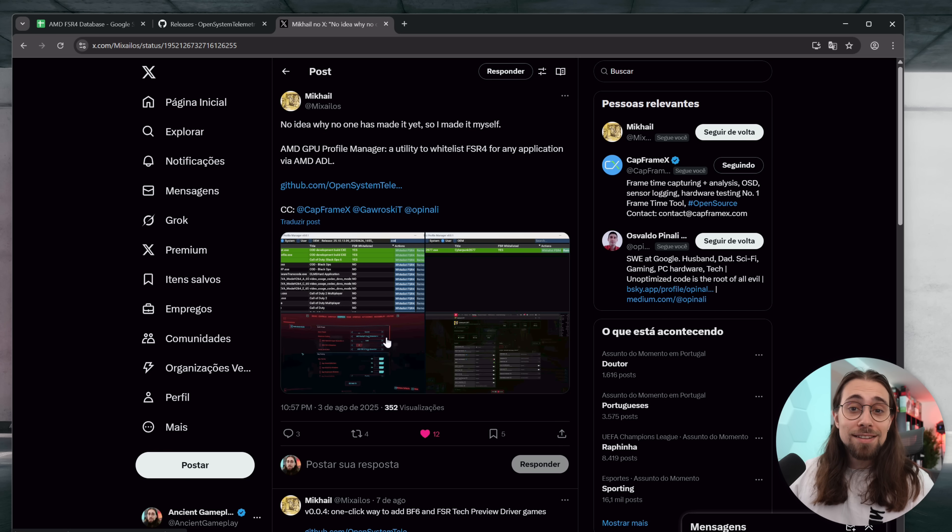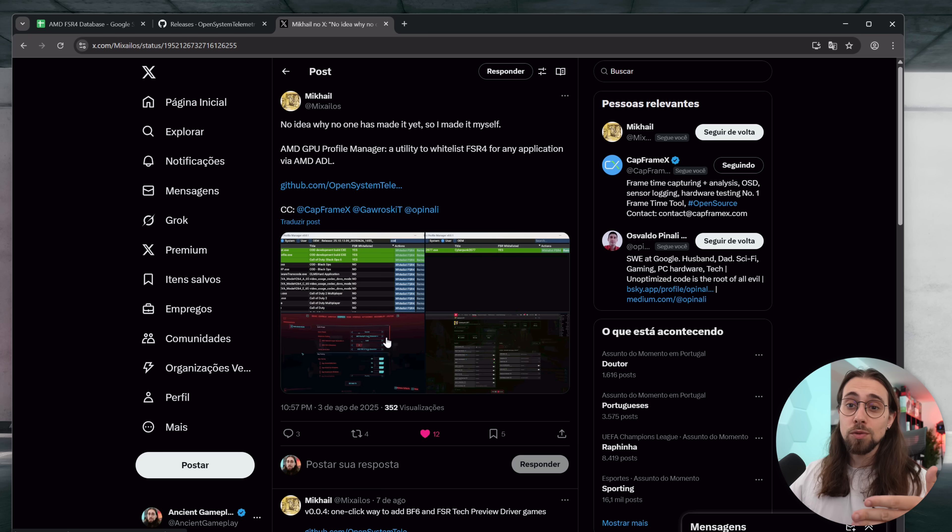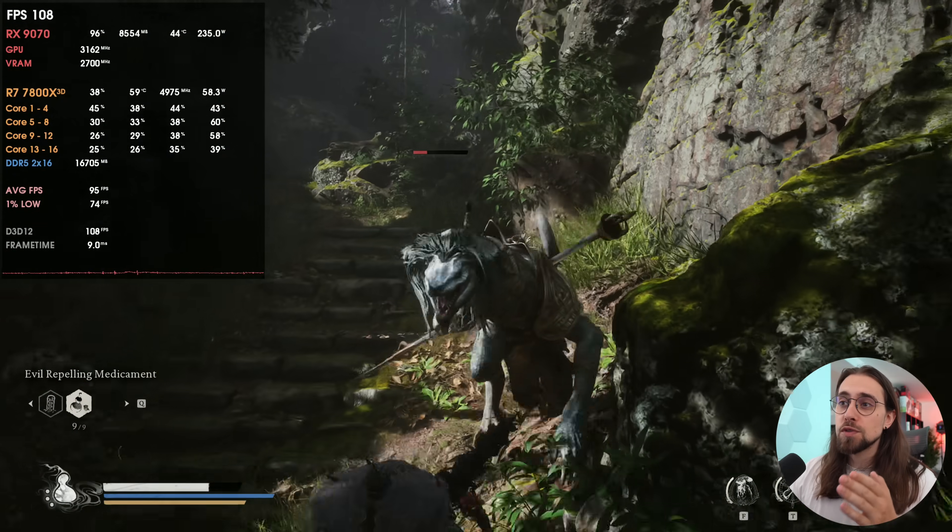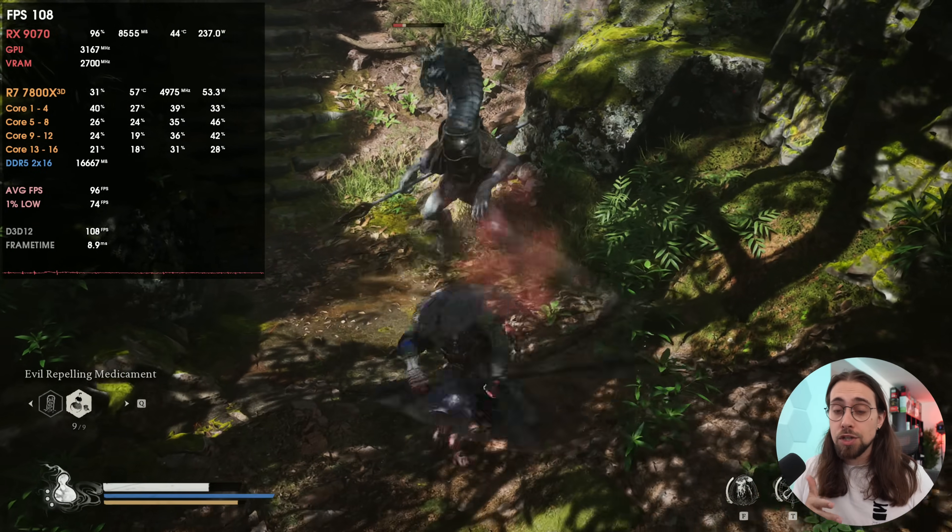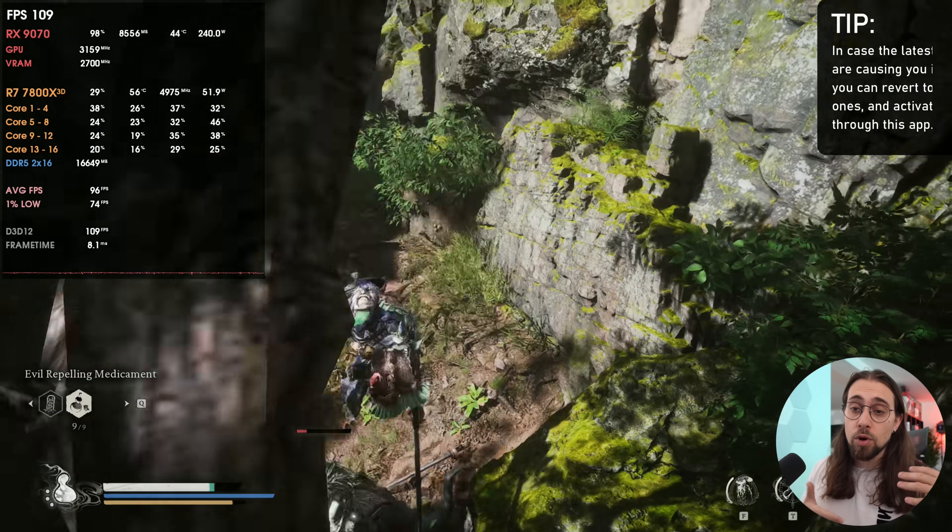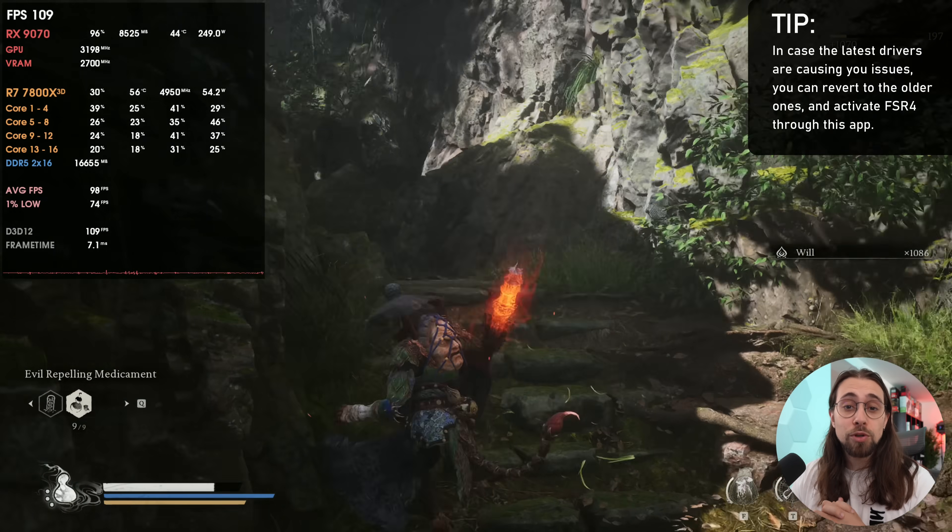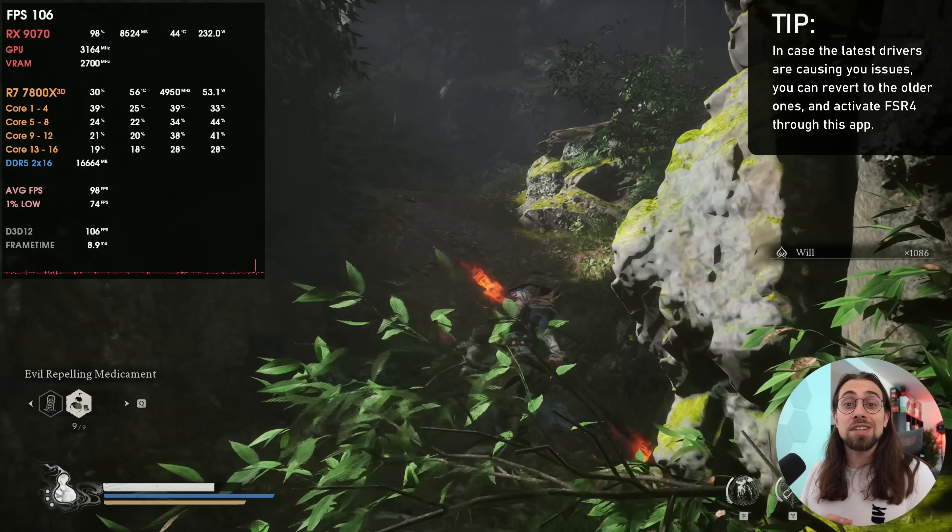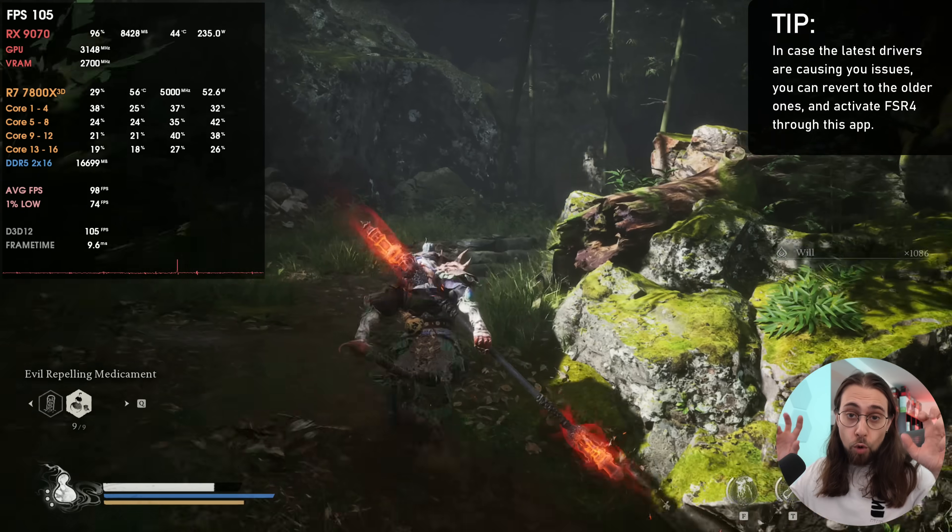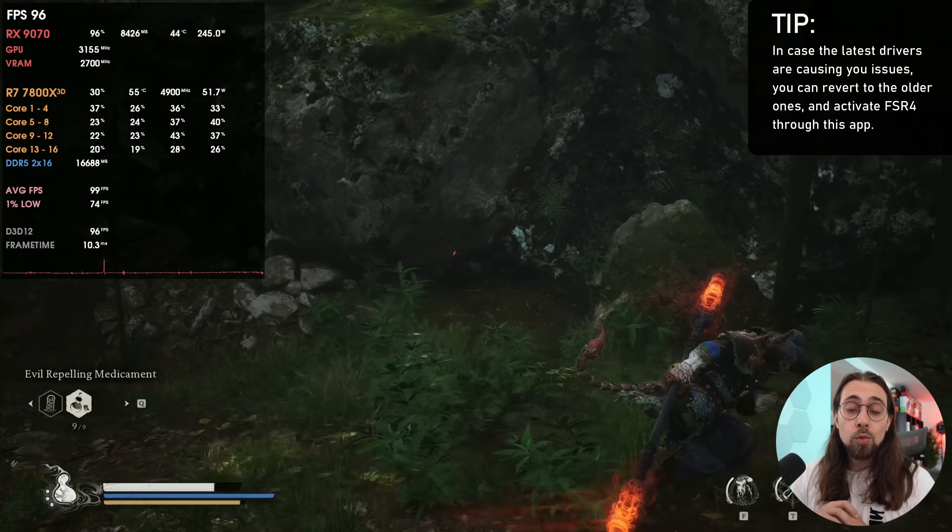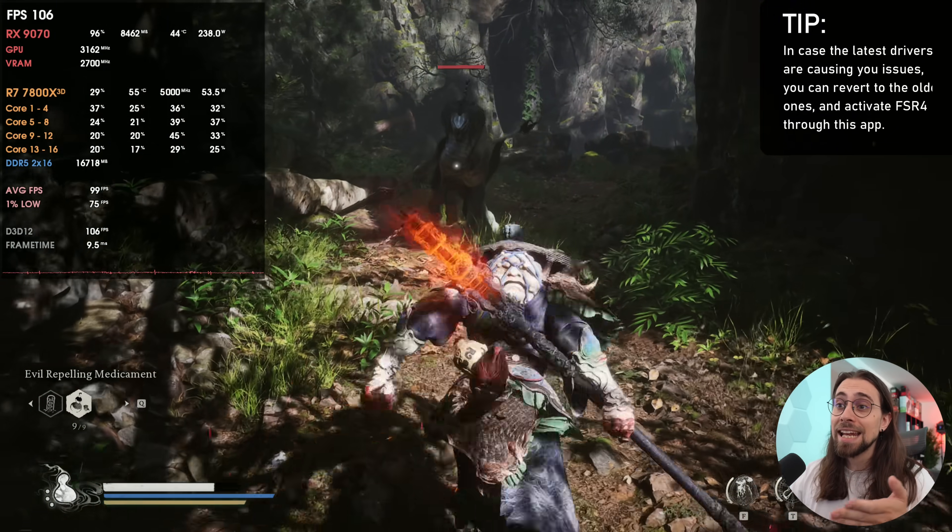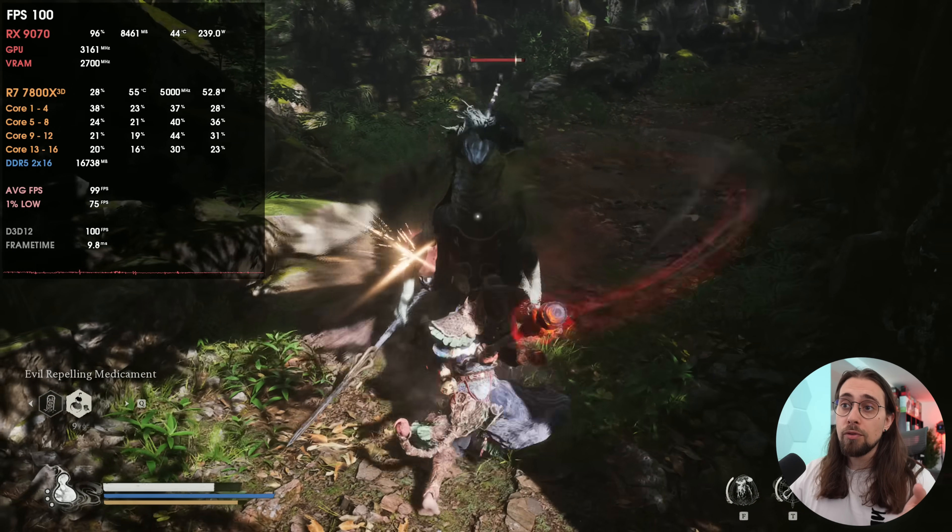With the AMD GPU Profile Manager you can do it. By the way, if you're new to the channel, I'm Fabio Pisco, and welcome to my channel. This is also useful for people that are having issues with the latest drivers. For example, if you're having issues with the latest 25.8.1 drivers but you still want to use FSR 4 officially with Cyberpunk 2077, you can just use old drivers and then enable the FSR 4 profile with AMD GPU Profile Manager.